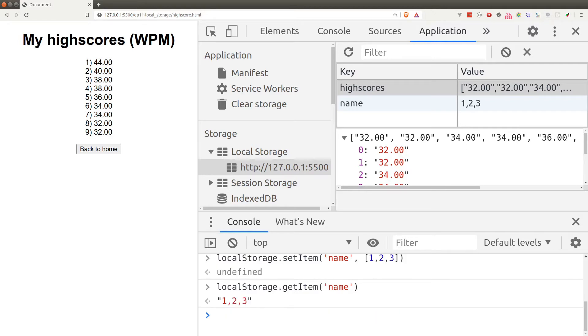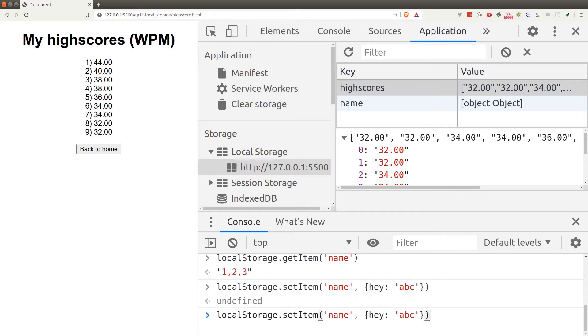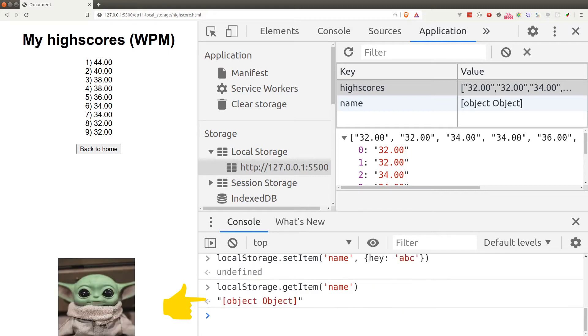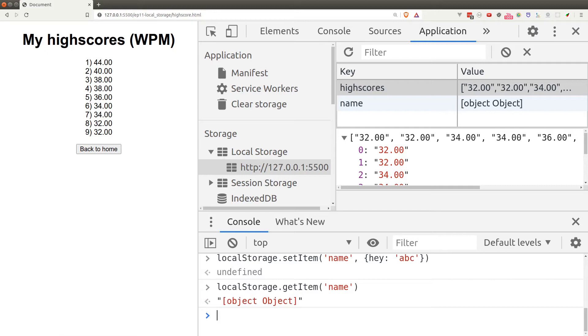It's even worse with object. So if I set name to be an object, we get this unknown life form which is very very bad. So how can we fix this?